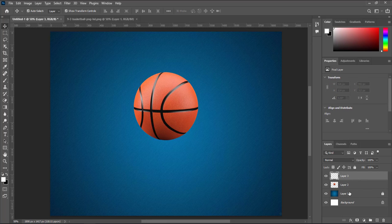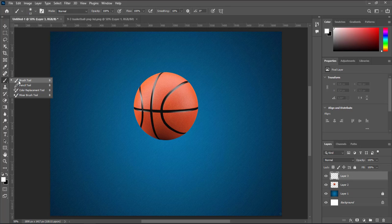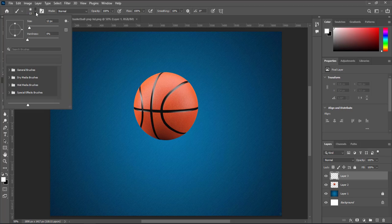Create a new layer. Select the brush tool. Customize brush size.